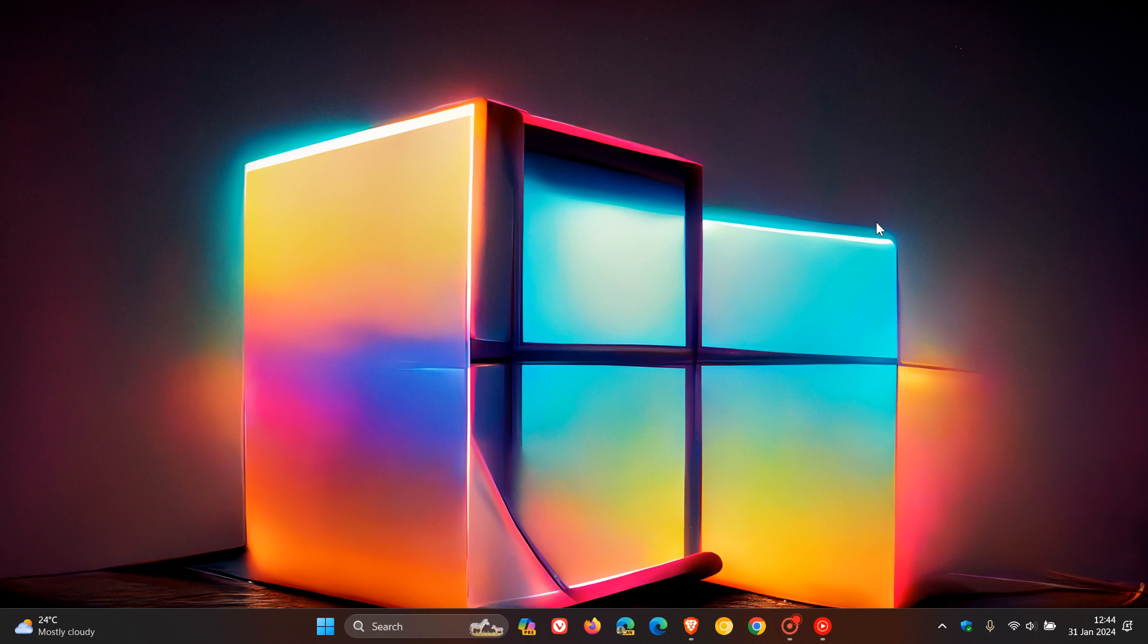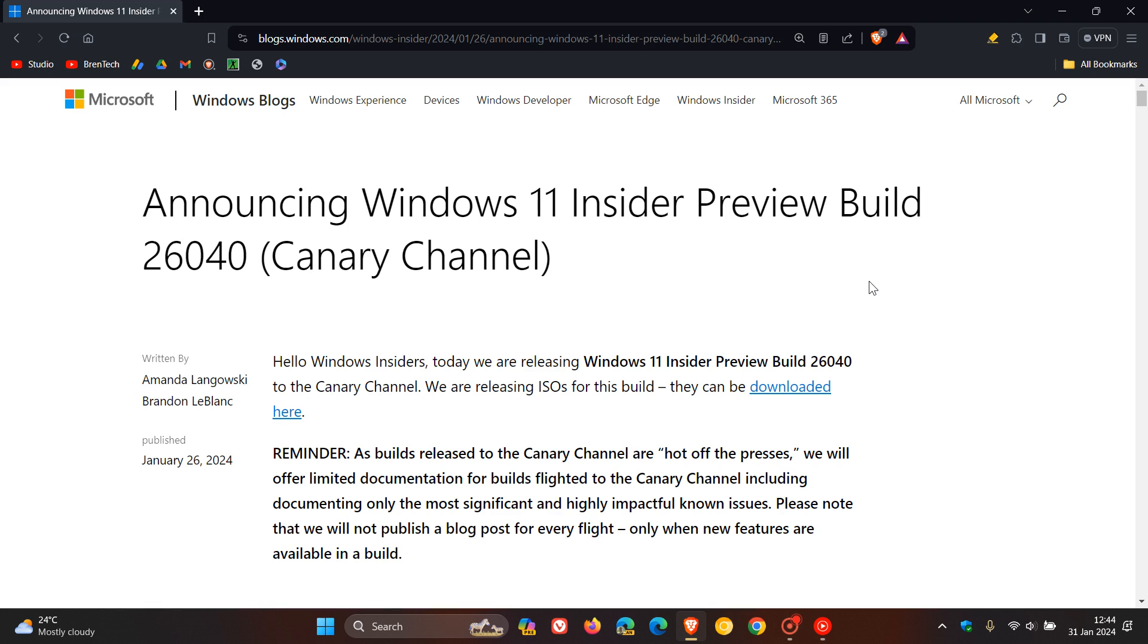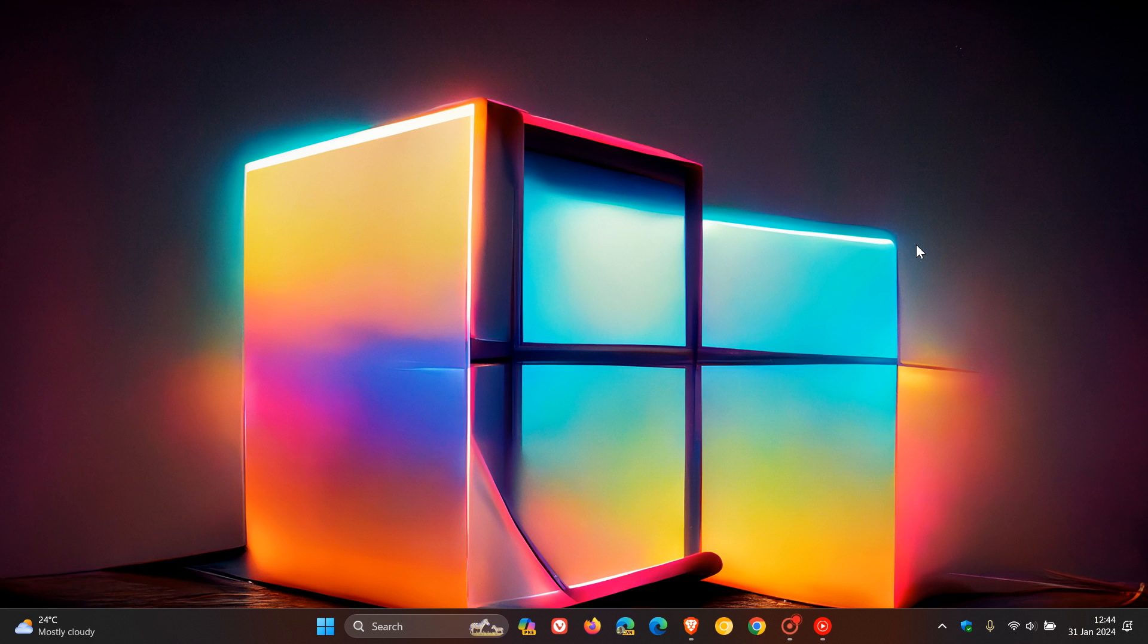Now, with that all out of the way, as many of you may know, although this is the official kind of cutting edge or bleeding edge, hot-off-the-presses build, as Microsoft calls it, not everything Microsoft works on is made public immediately. And we get things like hidden features and so on.